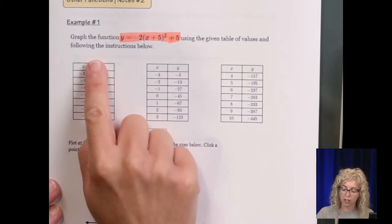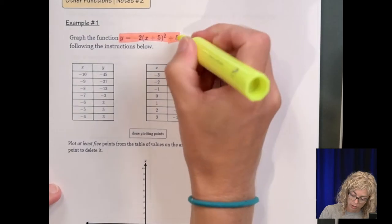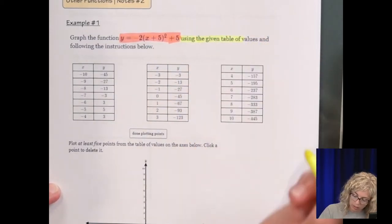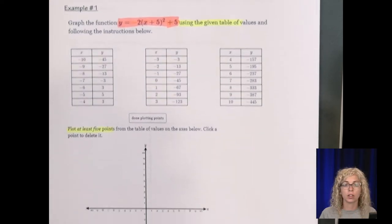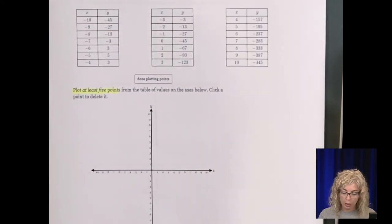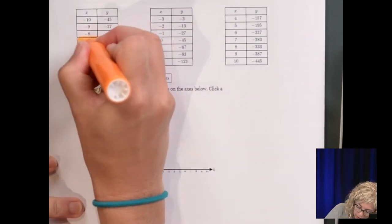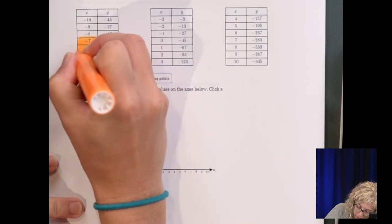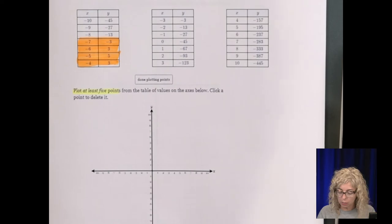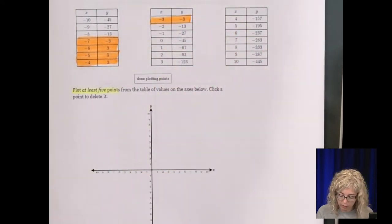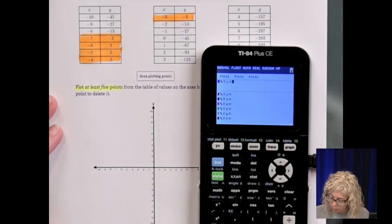Using the given table of values of the function — you don't have to type this in the calculator, they gave you the table — and it says you have to plot at least 5 points. Based on what you have for a 10 by 10 grid, I would plot the points that fit: negative 7, negative 3; negative 6, 3; negative 5, 5; negative 3, 3 — there's 5. If you were to type this in your calculator, you would see the table does indeed match.